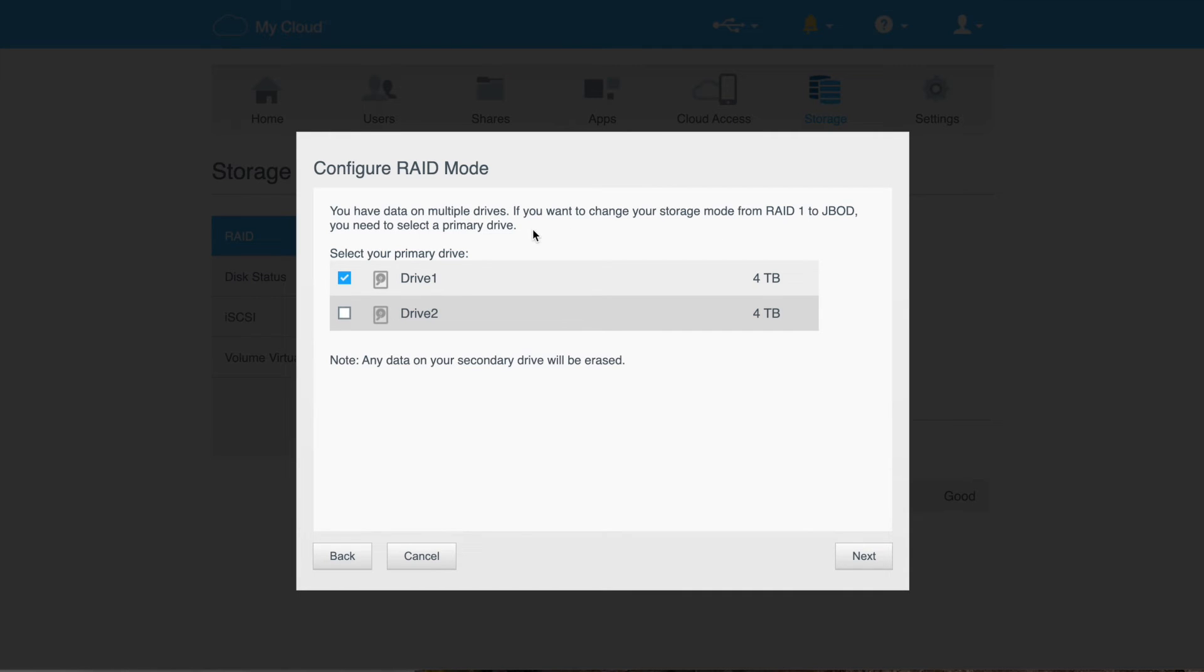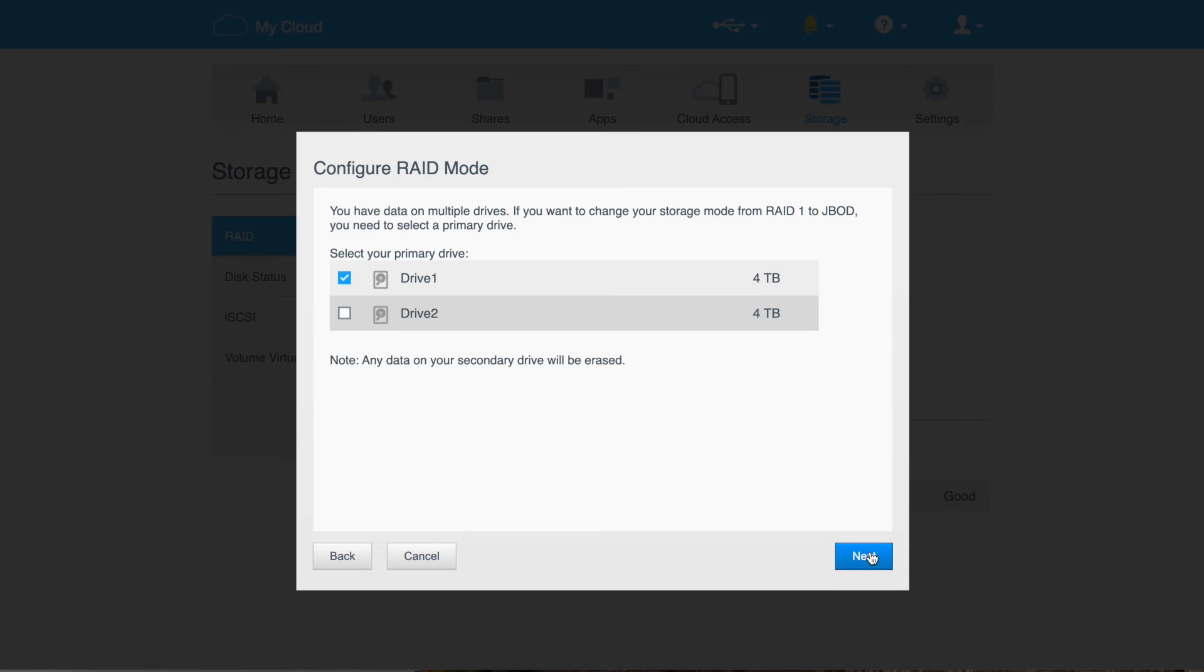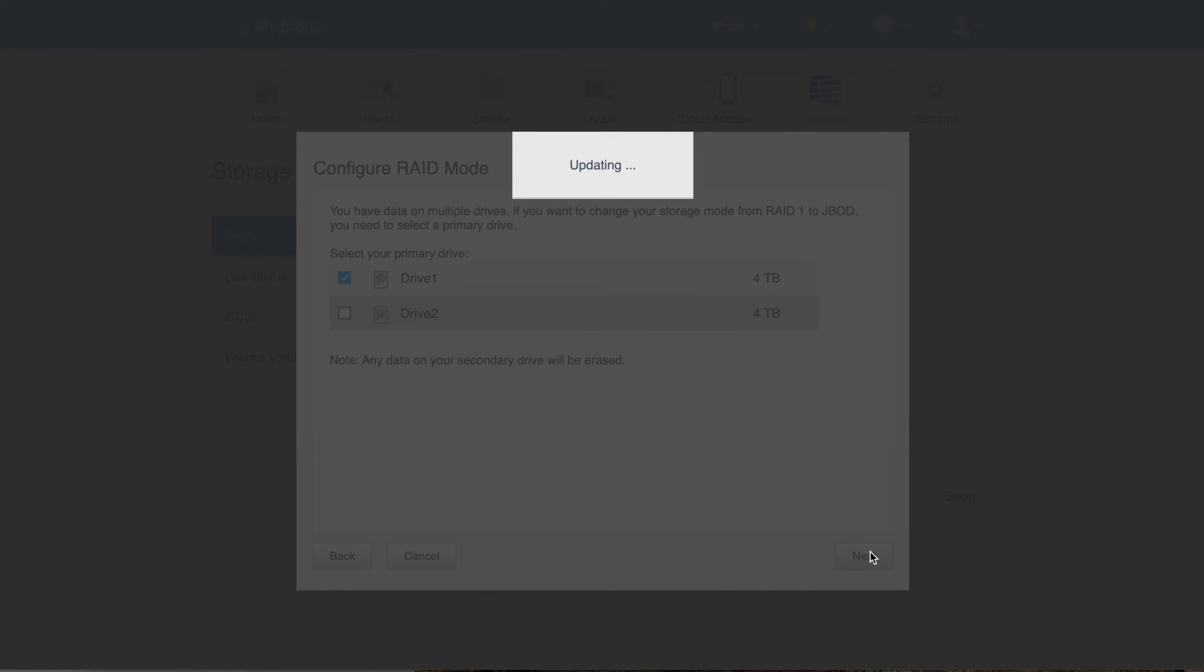Change mode. So this is saying, do you want to change the storage mode from RAID 1 to JBOD? You need to select a primary drive. Sure. I'll go with one, drive one. Any data on your second drive will be erased. So on the second drive, that would be all the backed up data.